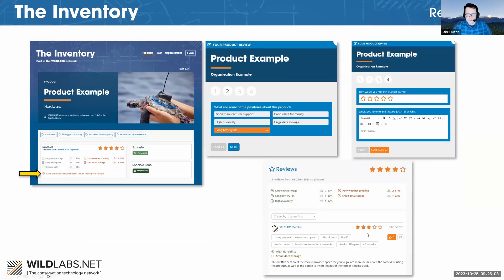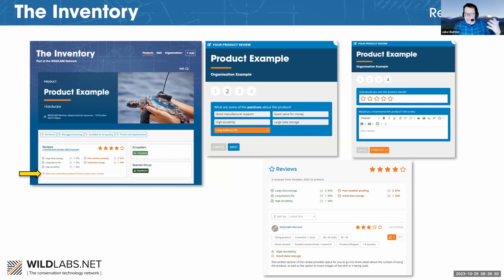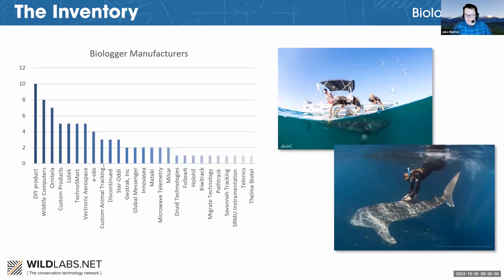Wild Labs members can leave informative reviews on products. We found, especially in Holly's work as the conservation tech intern, that a lot of useful information about how applicable different products are to your specific project needs often comes through word of mouth or is buried in various publications across the internet. We're trying to capture that information in the form of reviews and case studies so it's more easily accessible to people in our community and so they can compare different products. Now I'm going to hand over to Holly.